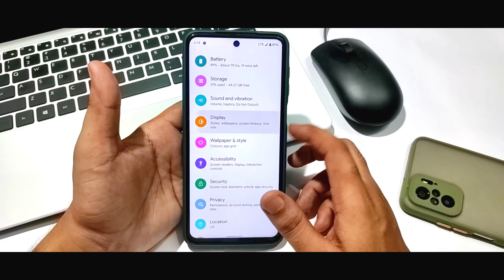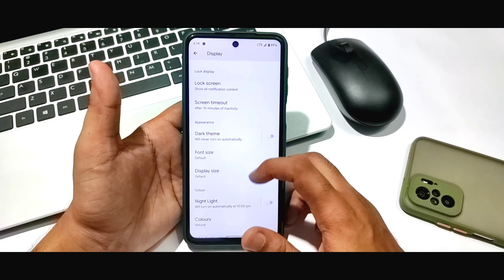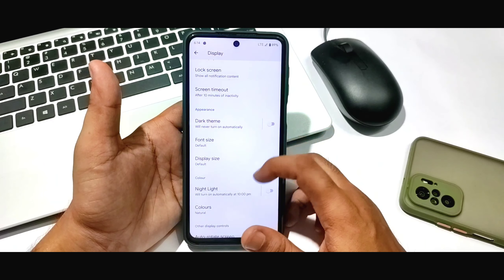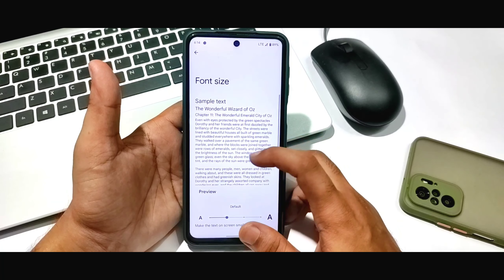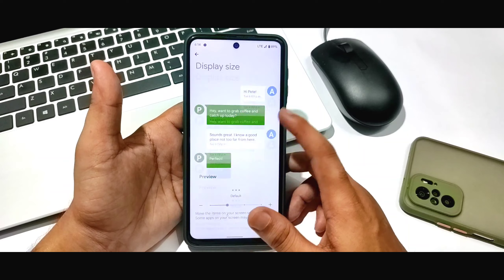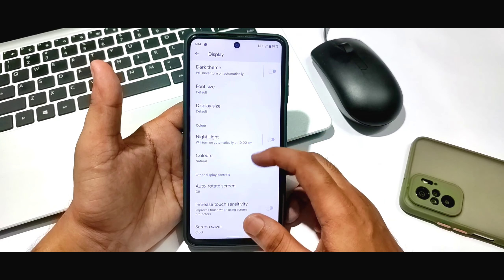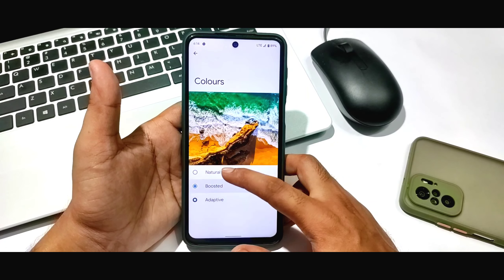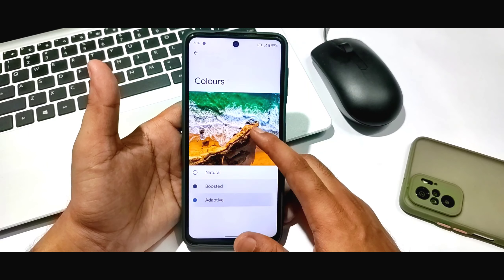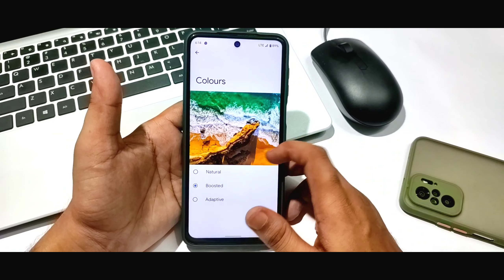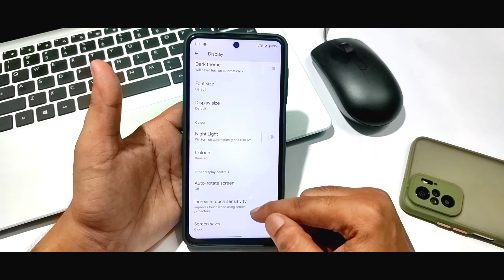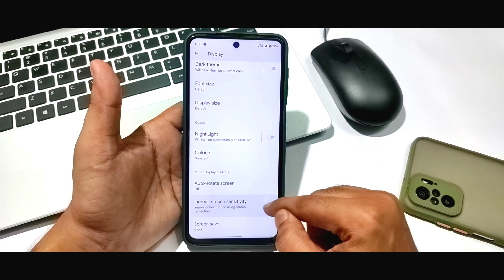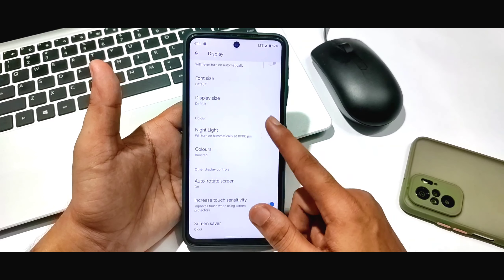Going to Display, there are many options — dark mode (which I've already shown), font option, size option, and colors option. You can see the color options and the boosted display mode. It works this way, and you can see the increased touch sensitivity option — you can enable it.